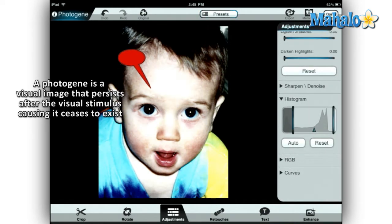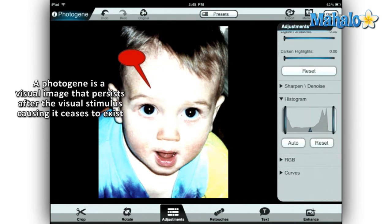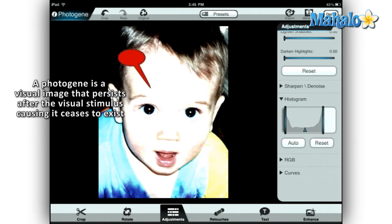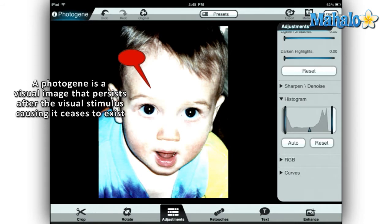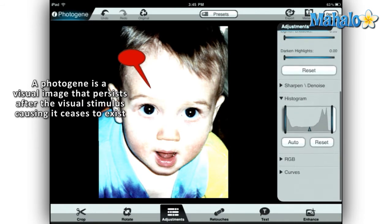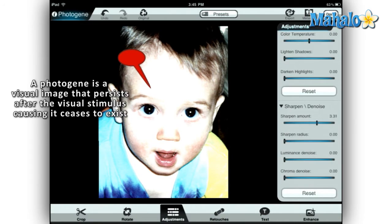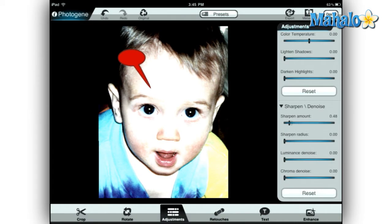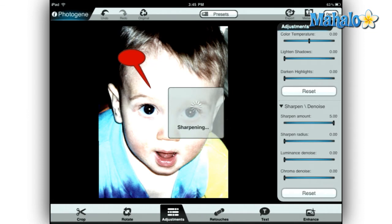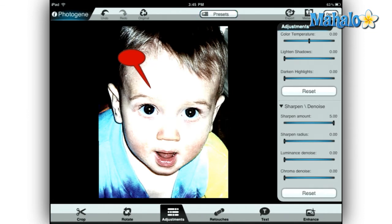You can control exposure, saturation, tint, contrast, color temperature, noise, and much more. By using these sliders, your photo can go from a quickly taken amateur snapshot to a print-ready photograph in a matter of minutes.